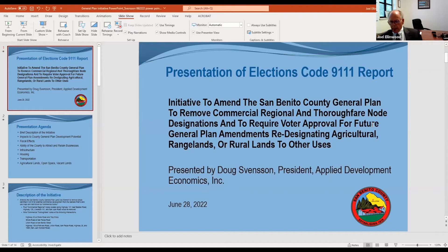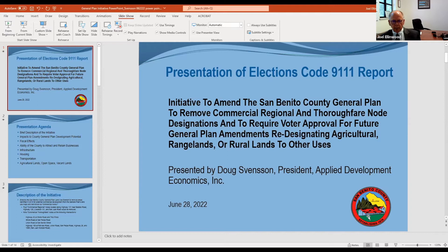One of the things the county counsel does is prepare the ballot title and summary attached to the petitions, published prior to circulation. The county counsel's office also prepares a summary and analysis of the effects of the initiative for the voter information guide, which is supposed to be neutral. The elections code also allows the board of supervisors to order a report on the potential impacts of an initiative measure under Elections Code Section 9111 — hence the "91-11 report."